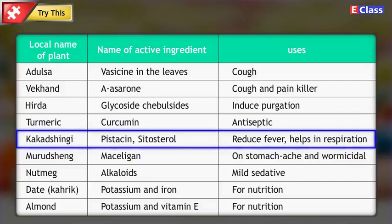Local name of plant: Kakadu shingi. Name of active ingredients: Pisticin and Cytosterol. Uses: Reduce fever and helps in respiration.